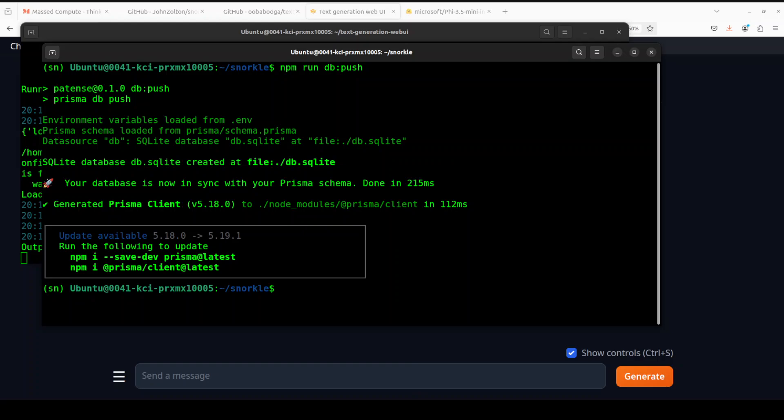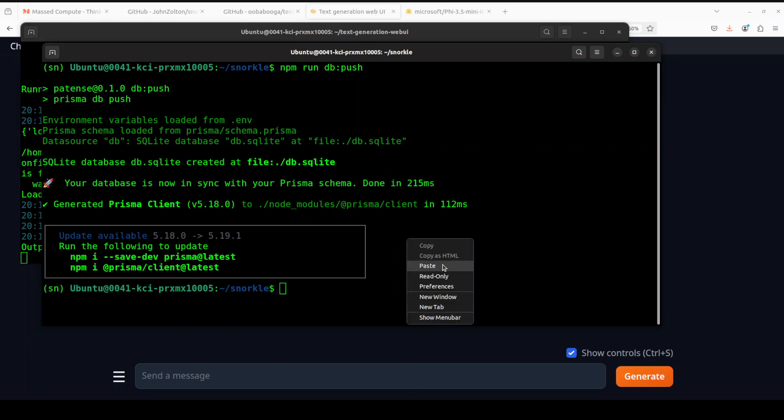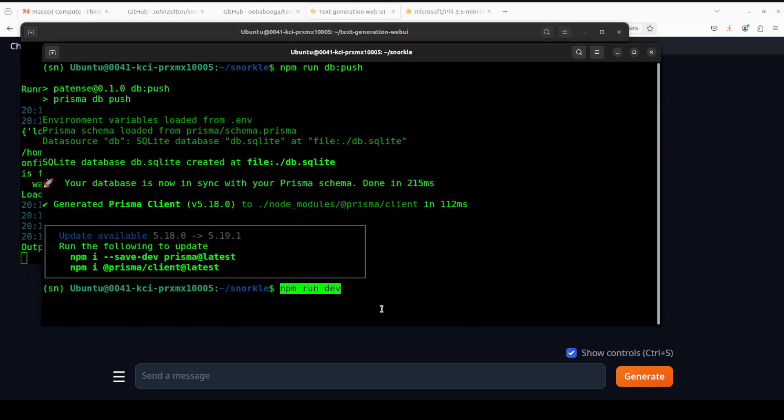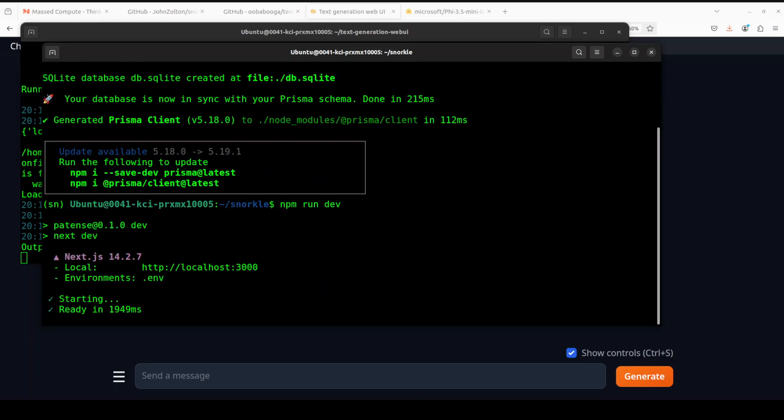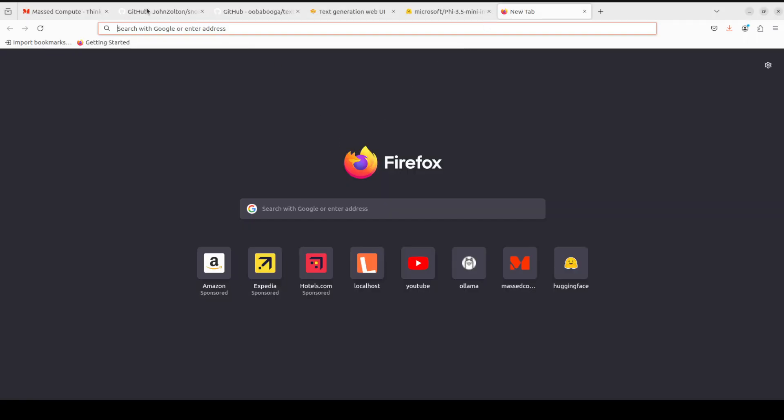The database has been initialized and in sync. Now in order to start the application, just run npm run dev. You can see that the application is ready and running on port 3000. Let me go to my local browser and run it there. I'm accessing it at the localhost.